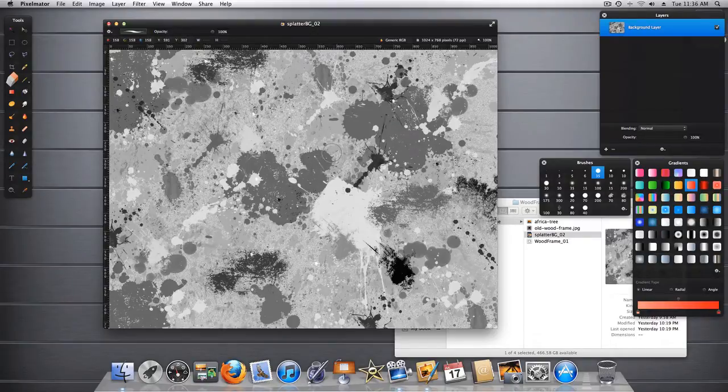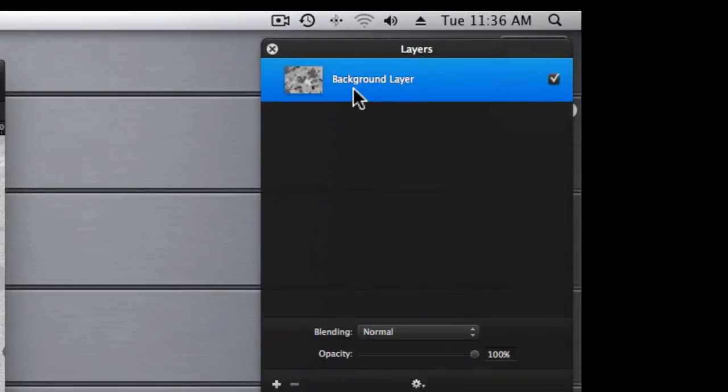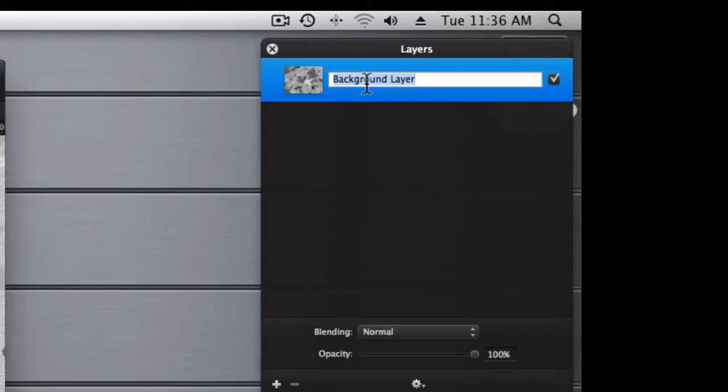And we're going to be looking through this to a background image. Now I know this says background layer. Let's go ahead and change this to foreground.